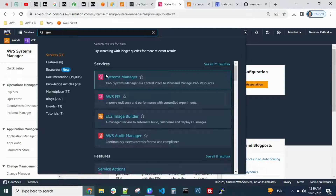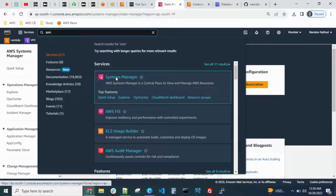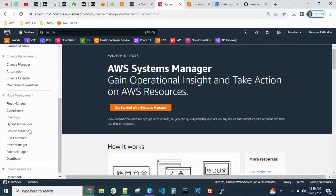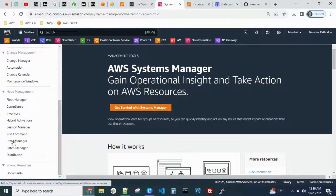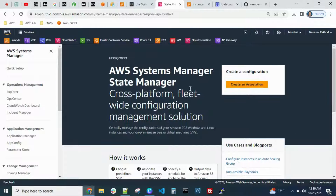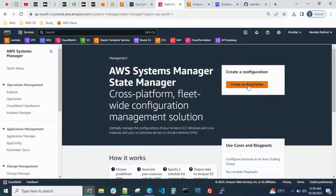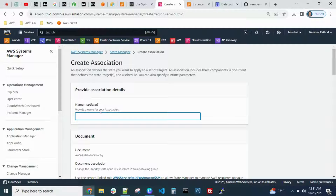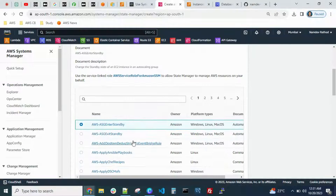Search 'SSM' — the short form — and the Systems Manager service will appear. Click on that, scroll down a little, and you can see the option 'State Manager'. Click on that. Here you need to configure an association — click on 'Create Association' and give it a name like 'demo-ec2-stop-and-start'.